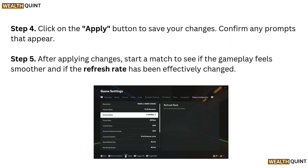Step 4: Click on the apply button to save your changes, then confirm any prompts that appear. Step 5: After applying changes, start a match to see if the gameplay feels smoother and if the refresh rate has been effectively changed.